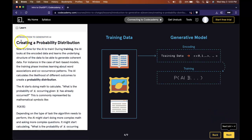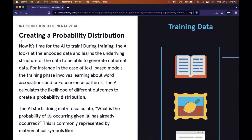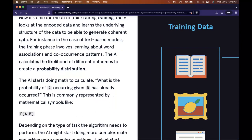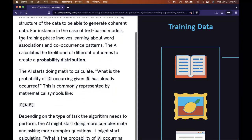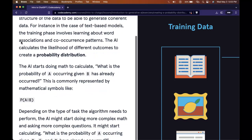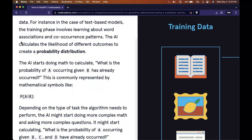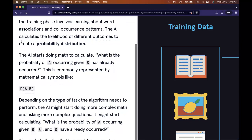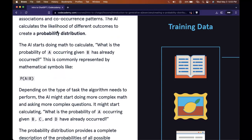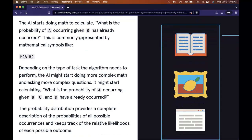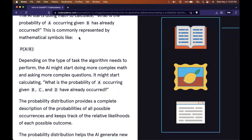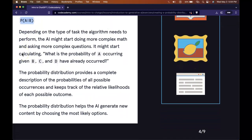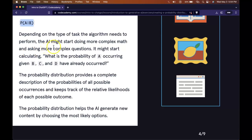Creating a probability distribution. Now it's time for the AI to train. During training, the AI looks at the encoded data and learns the underlying structure of the data to be able to generate coherent data. In the case of text-based models, the training phase involves learning about word associations and co-occurrence patterns. The AI calculates the likelihood of different outcomes to create a probability distribution.